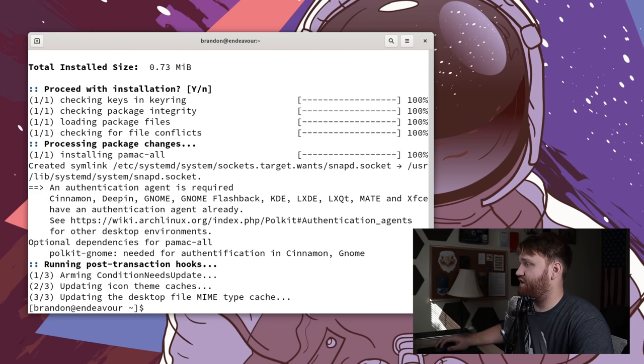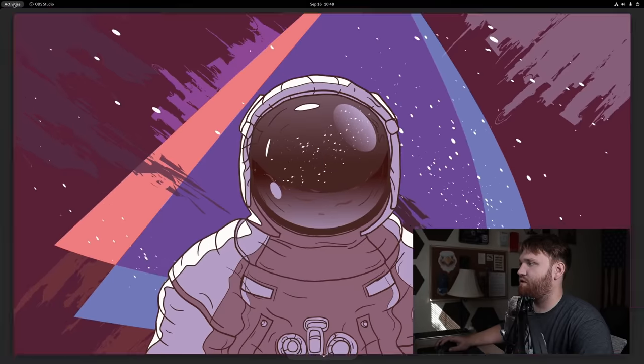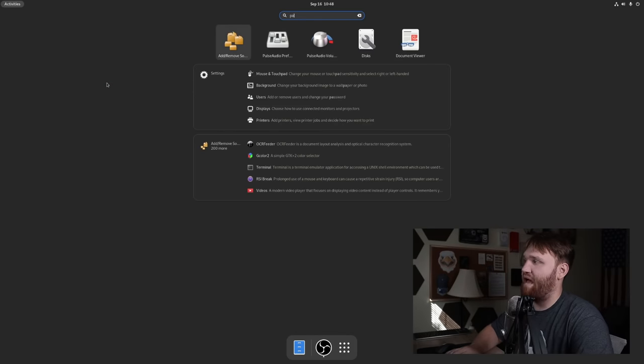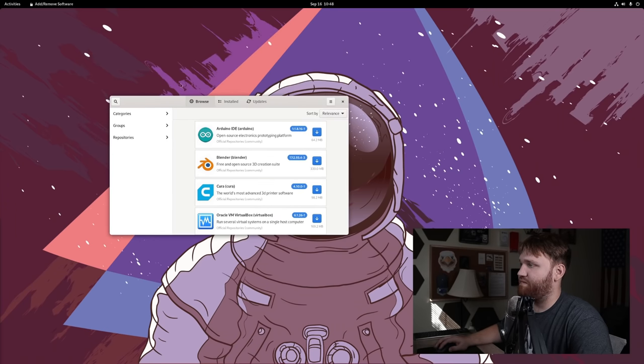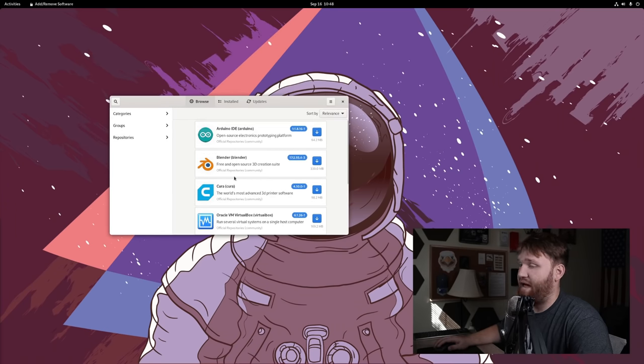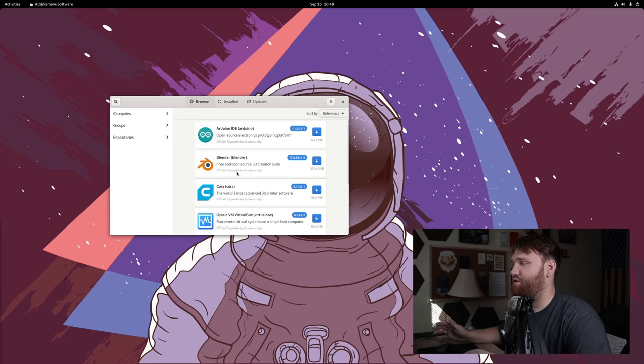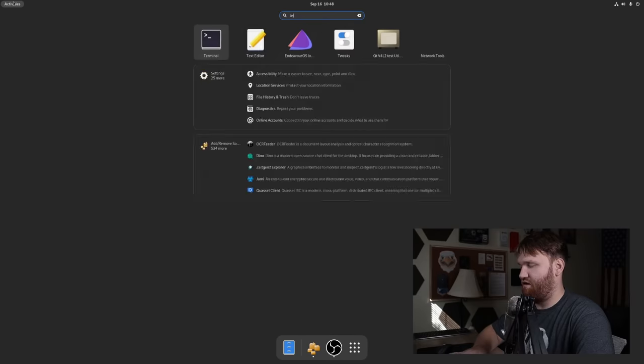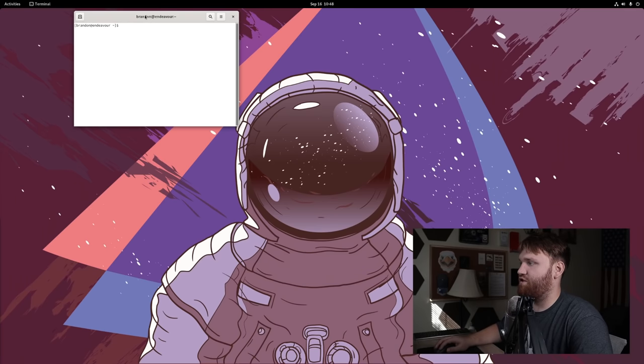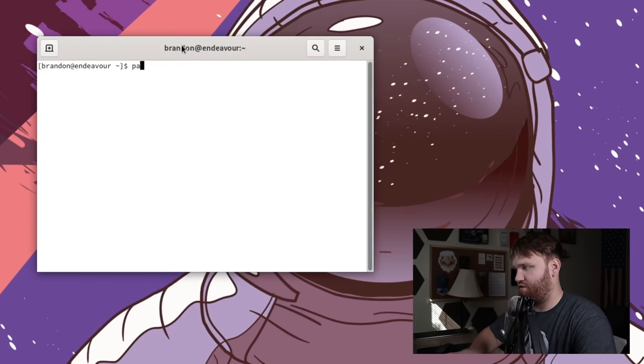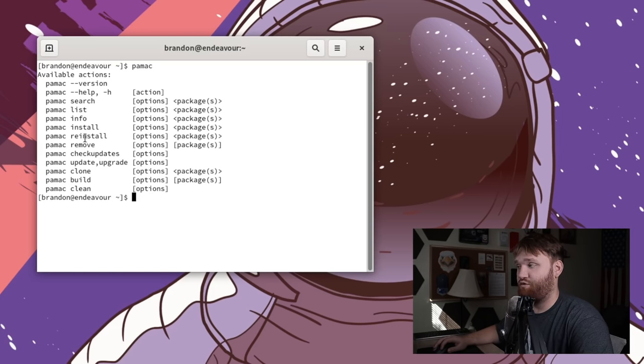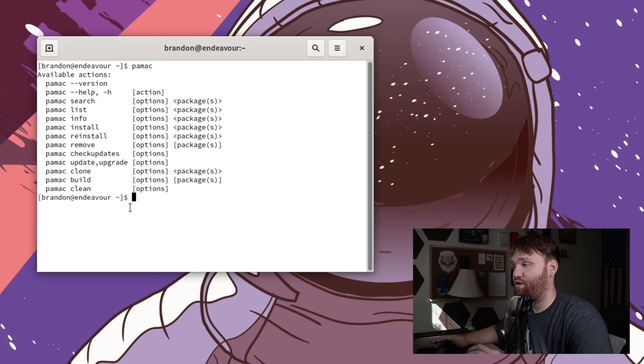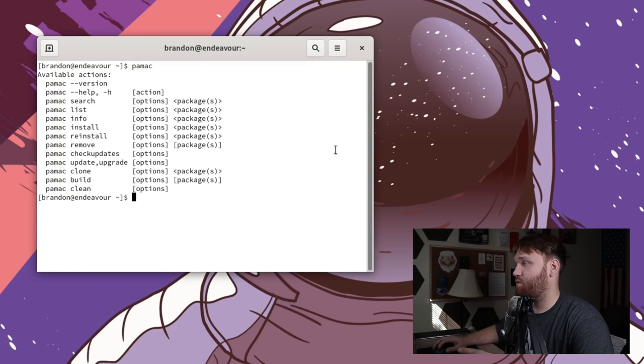All right. And once we are done here, we're going to go ahead and close out our terminal, go over to activities and search for pamac. It's going to show up as add remove software. Go ahead and open that up, you can see here it is, this is our graphical package manager. And in addition to getting AUR packages and all that with the dash all, we could go ahead and actually open up our terminal and do a pamac command. You could actually use this to list packages, install, remove, reinstall, update, anything that you could do with pacman or yay, you could do with the pamac command as well.